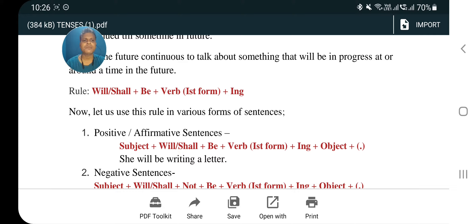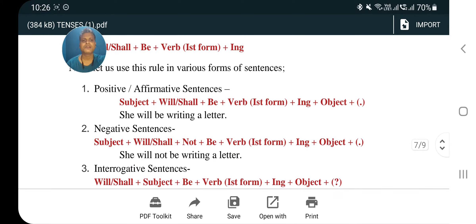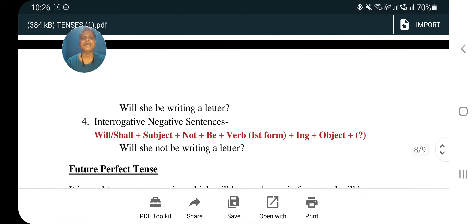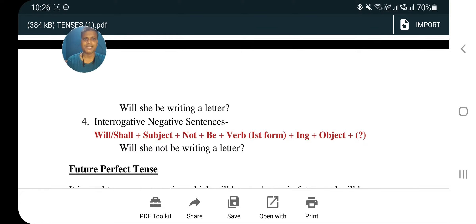Let us use the future continuous rule in various sentence forms. Affirmative: subject plus will/shall plus be plus verb first form plus -ing plus object — example: 'She will be writing a letter.' Negative: subject plus will/shall plus not plus be plus verb first form plus -ing plus object — example: 'She will not be writing a letter.' Interrogative: will/shall plus subject plus be plus verb first form plus -ing plus object — example: 'Will she be writing a letter?' Interrogative negative: will/shall plus subject plus not plus be plus verb first form plus -ing plus object.